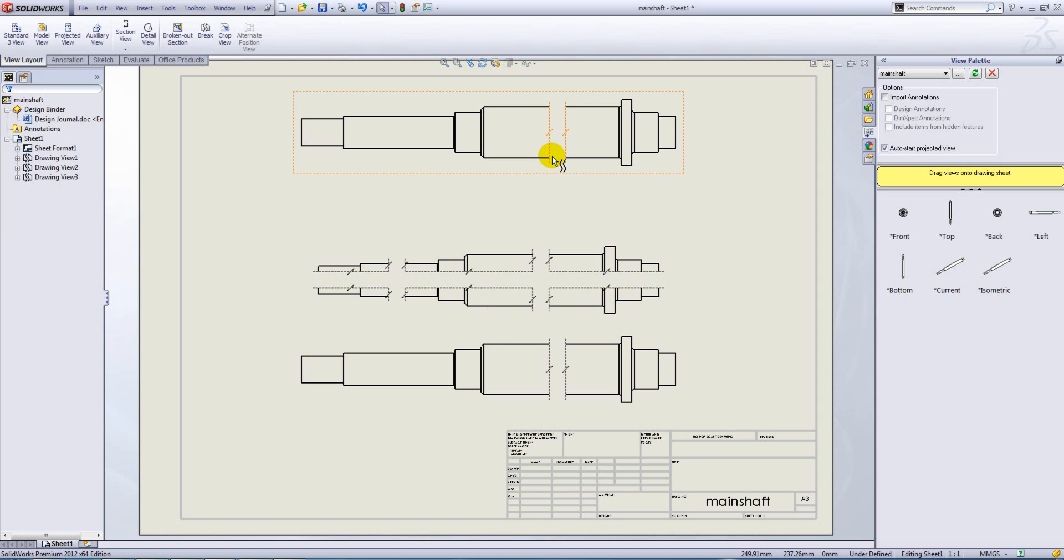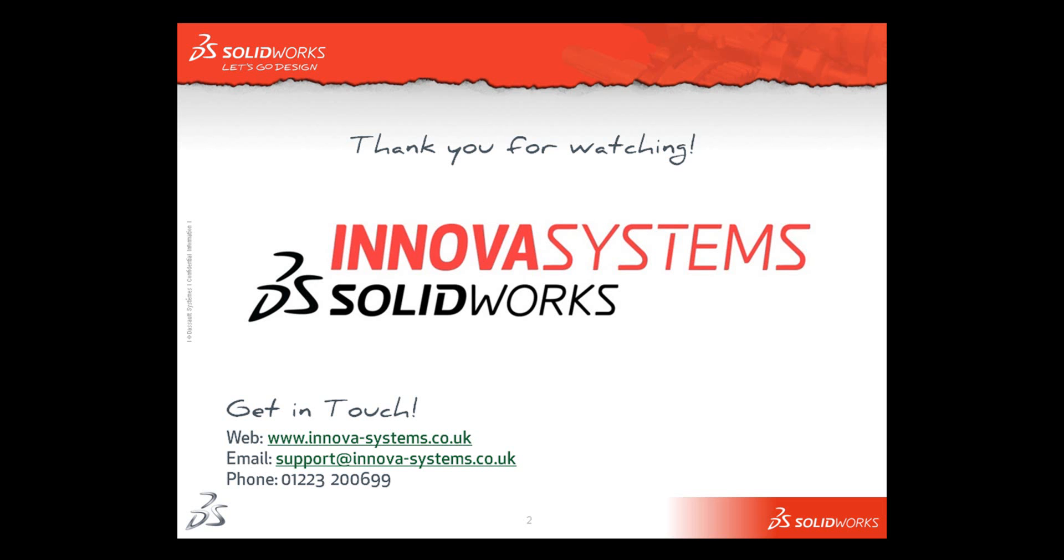This brings us to the end of the demonstration. Thank you for watching.